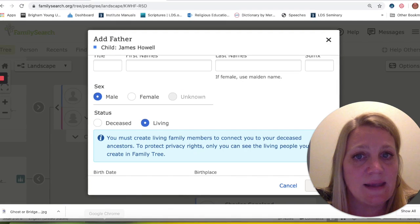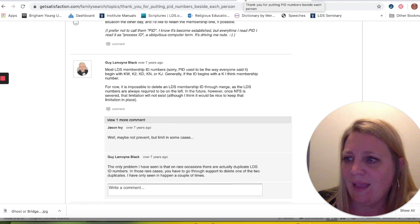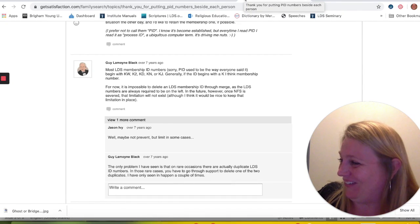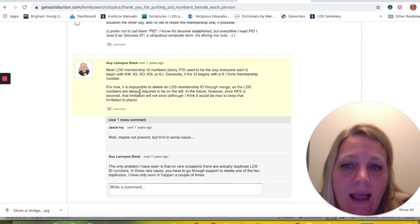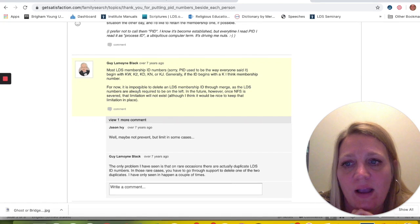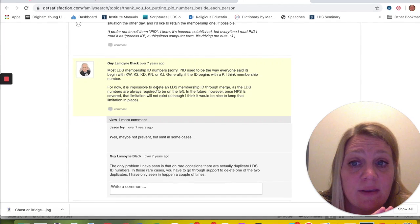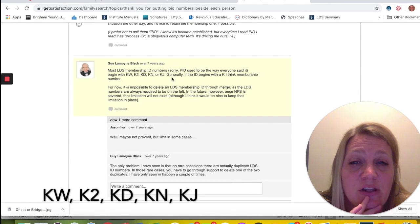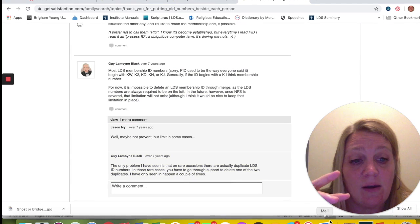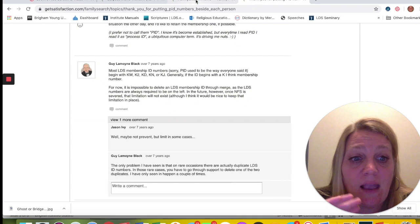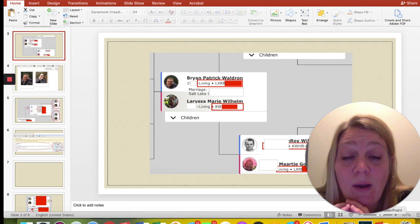I also found a little tidbit on a PID number — this is from FamilySearch, from quite a while ago. This note from seven years ago, when things were kind of changing over to the new system, said that most members of the Church of Jesus Christ of Latter-day Saints have ID numbers that begin with KW, K2, KD, KN, or KJ generally. I used to think it was just KW until I had some students who were members and didn't have KW. But that might be something that can guide you and help you as you're trying to figure out which records are theirs.